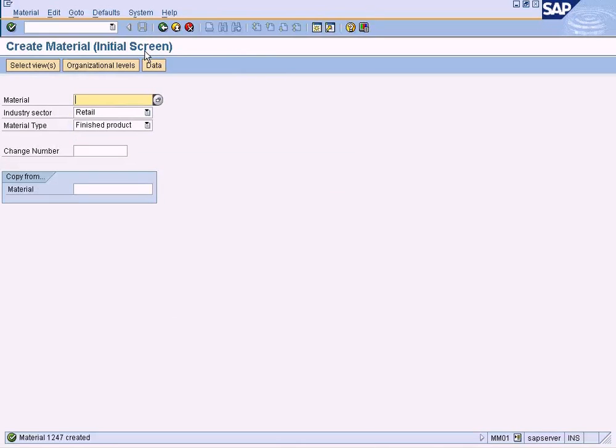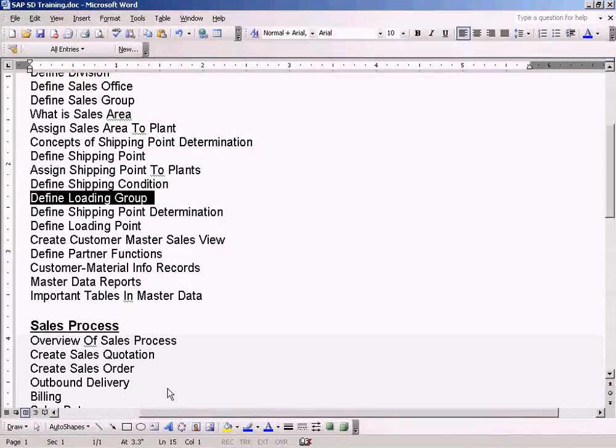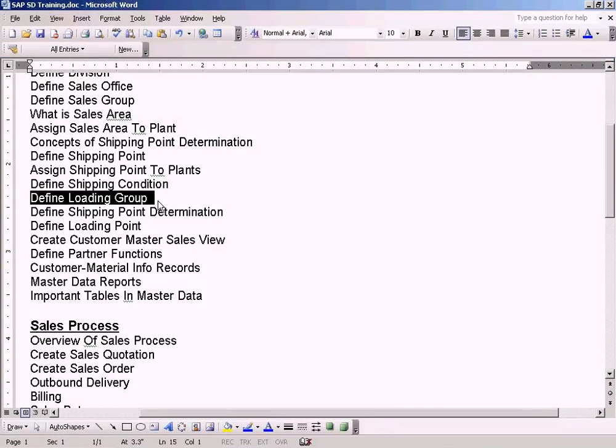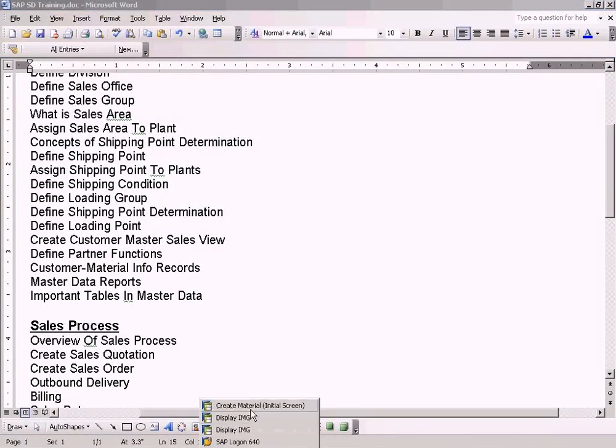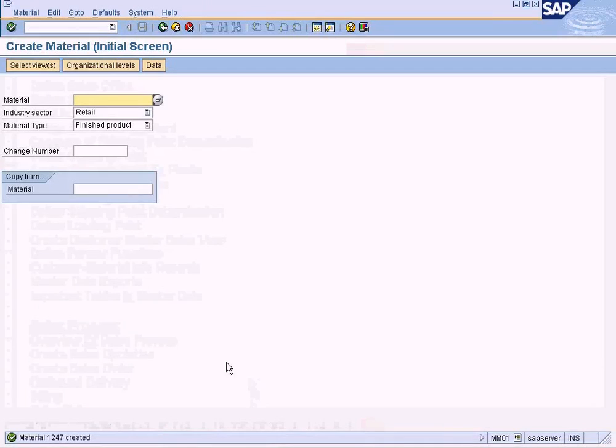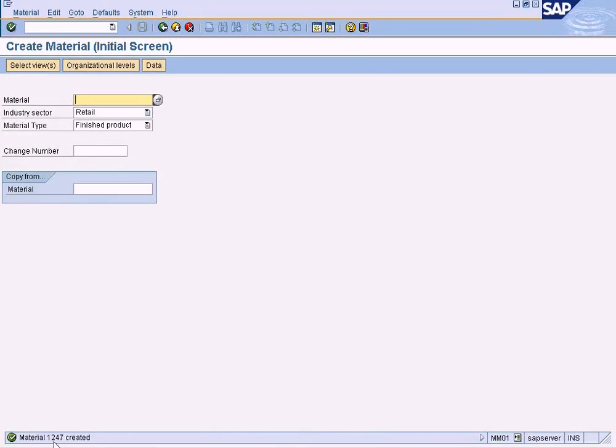We have saved it. So this is how we create a loading group and assign it to different materials. Now the system will know that this material 1247 will require a crane in order to be loaded to ship or airplane.